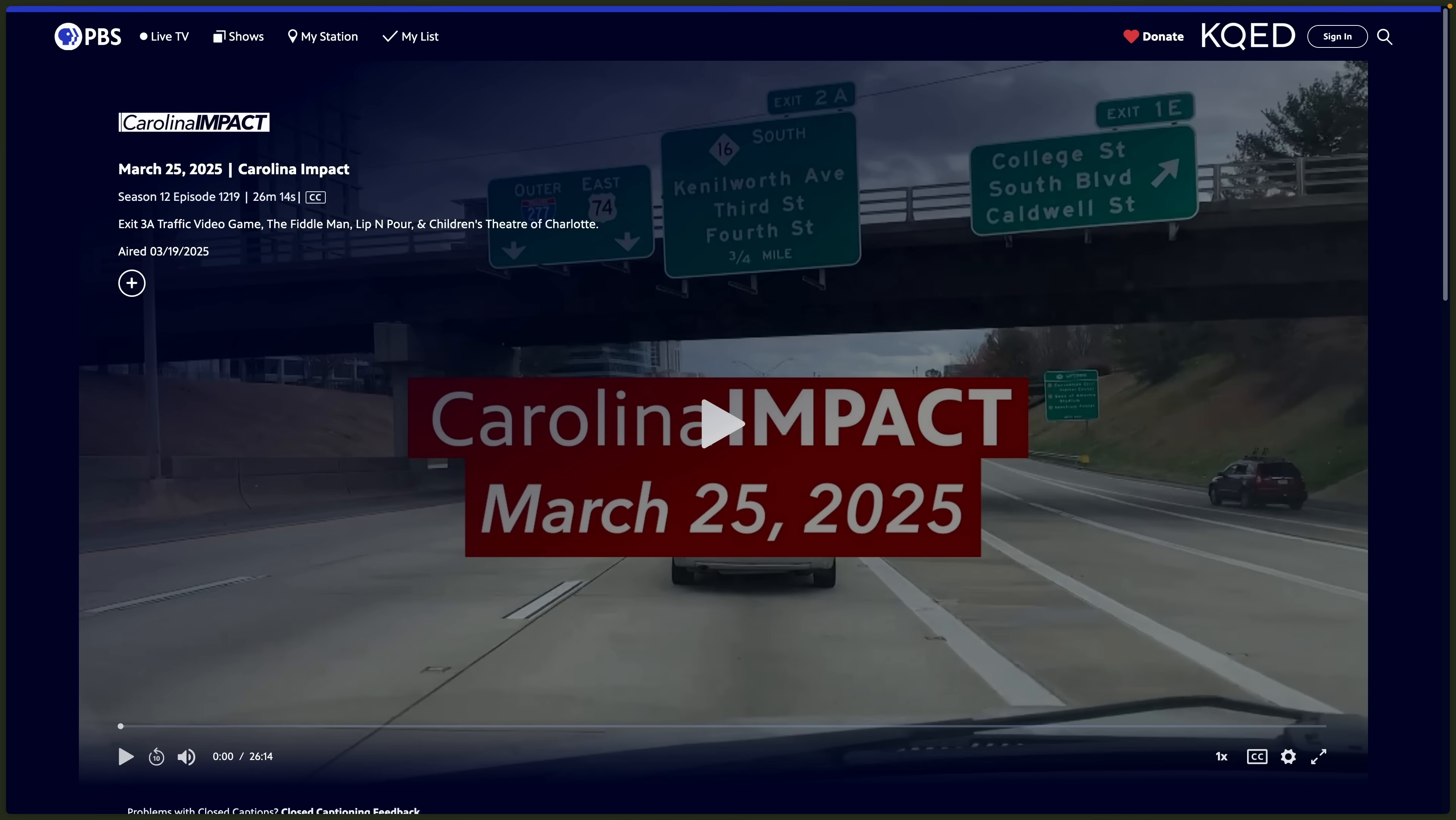And a super interesting note for the developer of Exit 3A. Exit 3A developer Mike Ramirez was interviewed about the game on their local PBS station. If you're interested, the runtime of the segment is about eight minutes, and we do have the link to it on the website.